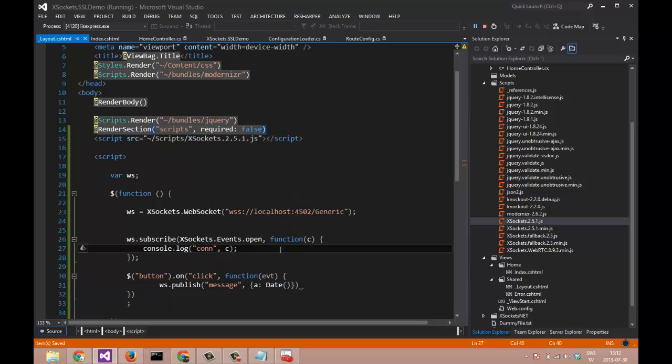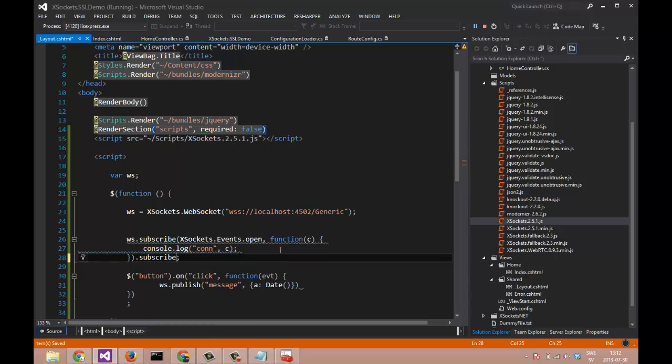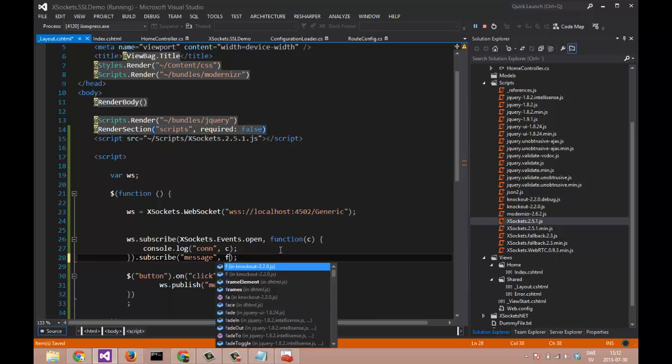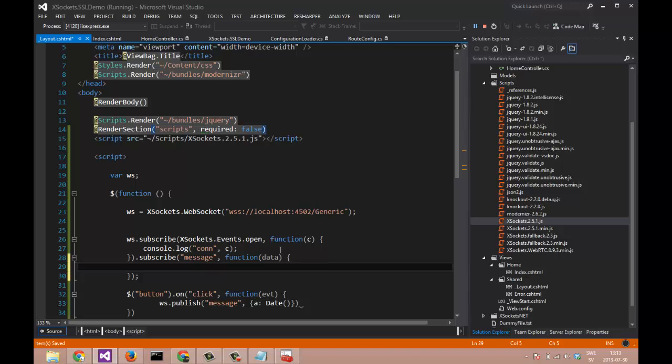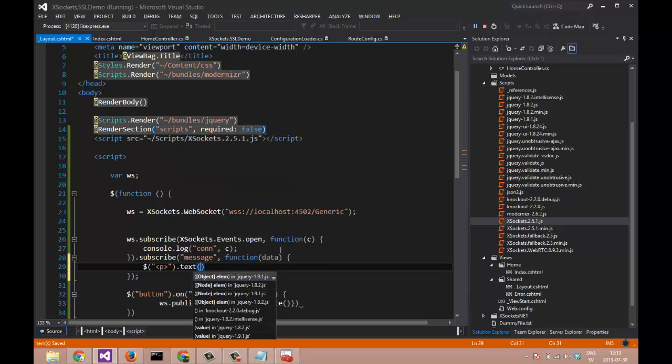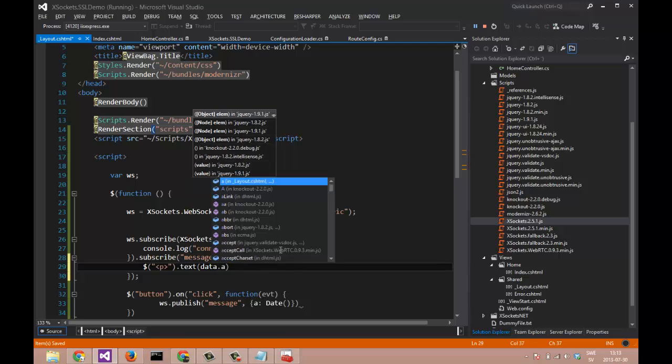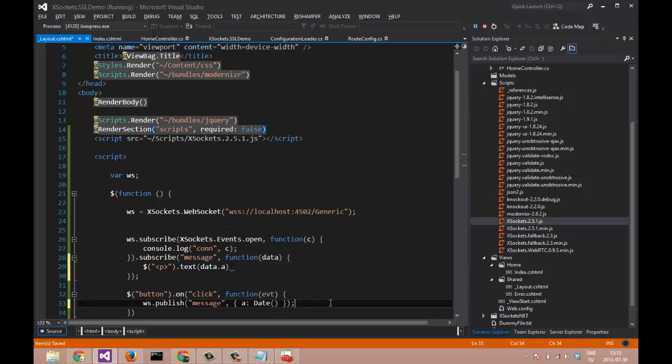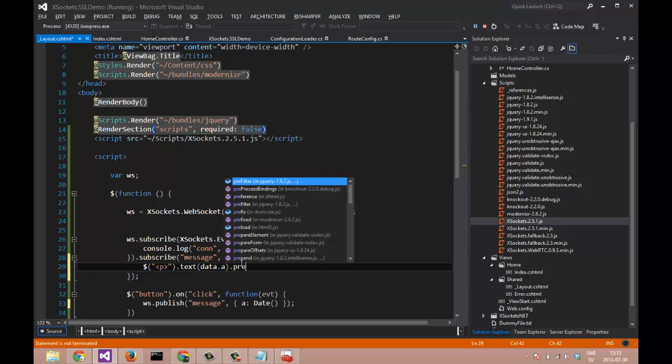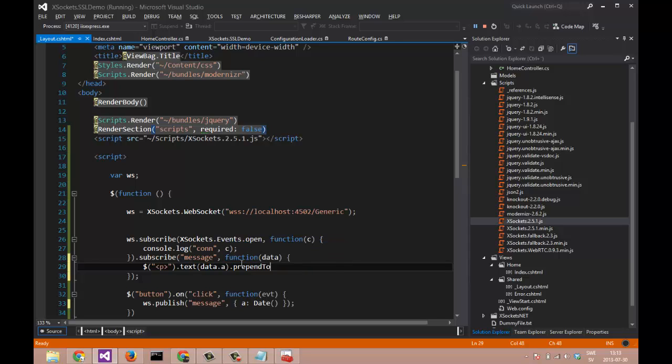And let's subscribe to the topic name message. And when we receive the message, we will be adding a new paragraph tag where the text is data.a. a is a property of our message that is retrieved by the client. And prepend it to the div tag of our page.